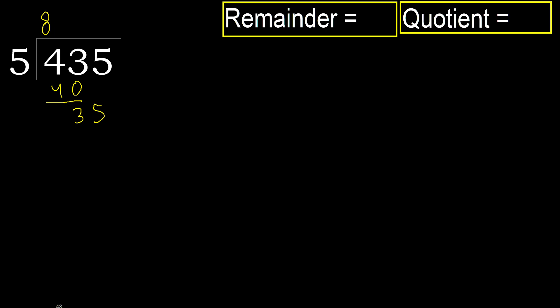35. 5 multiplied by 7, 35 is not greater. 35 minus 35, 0.